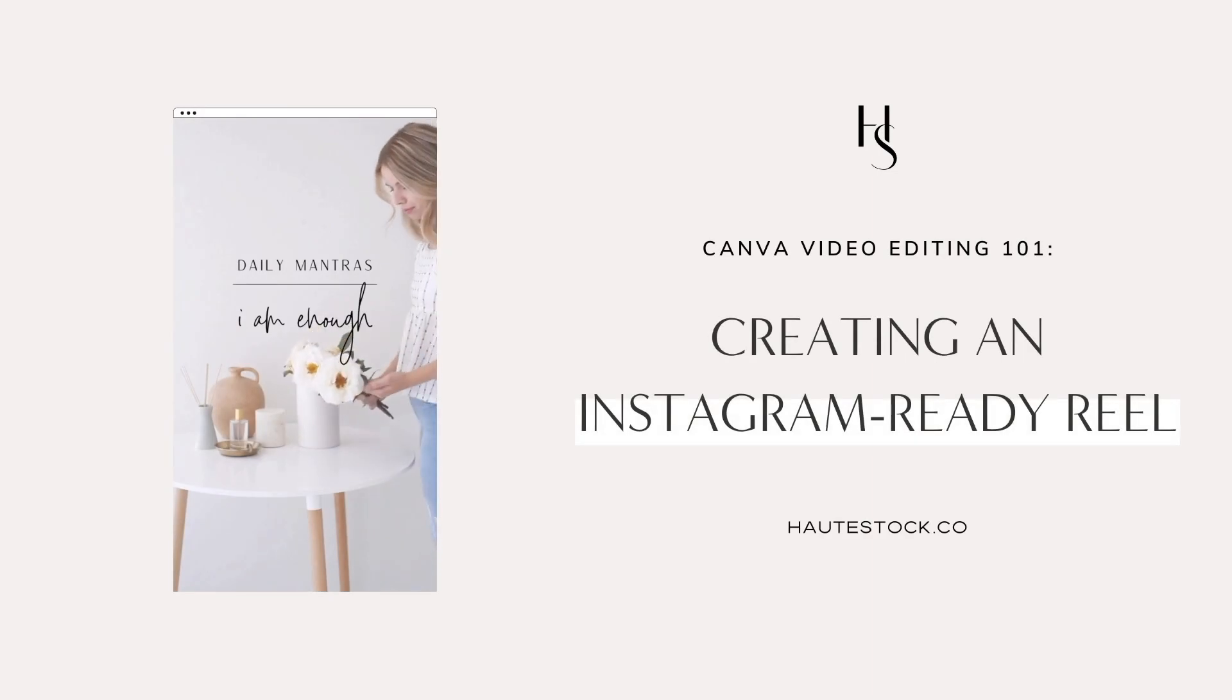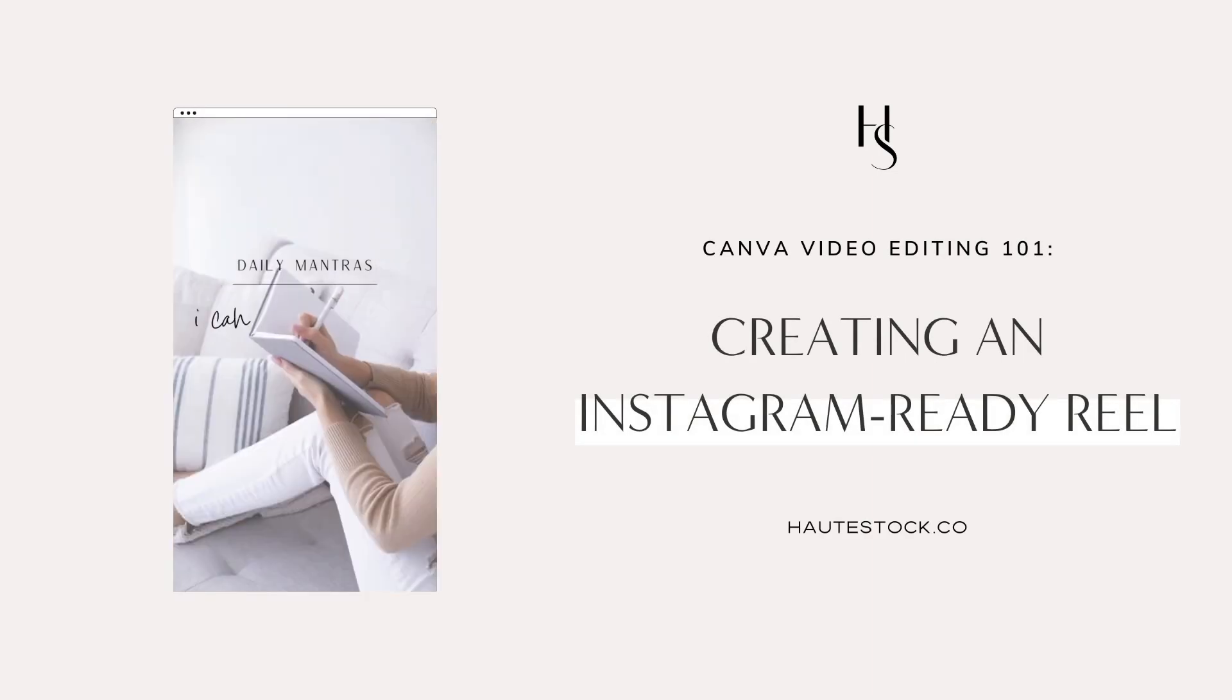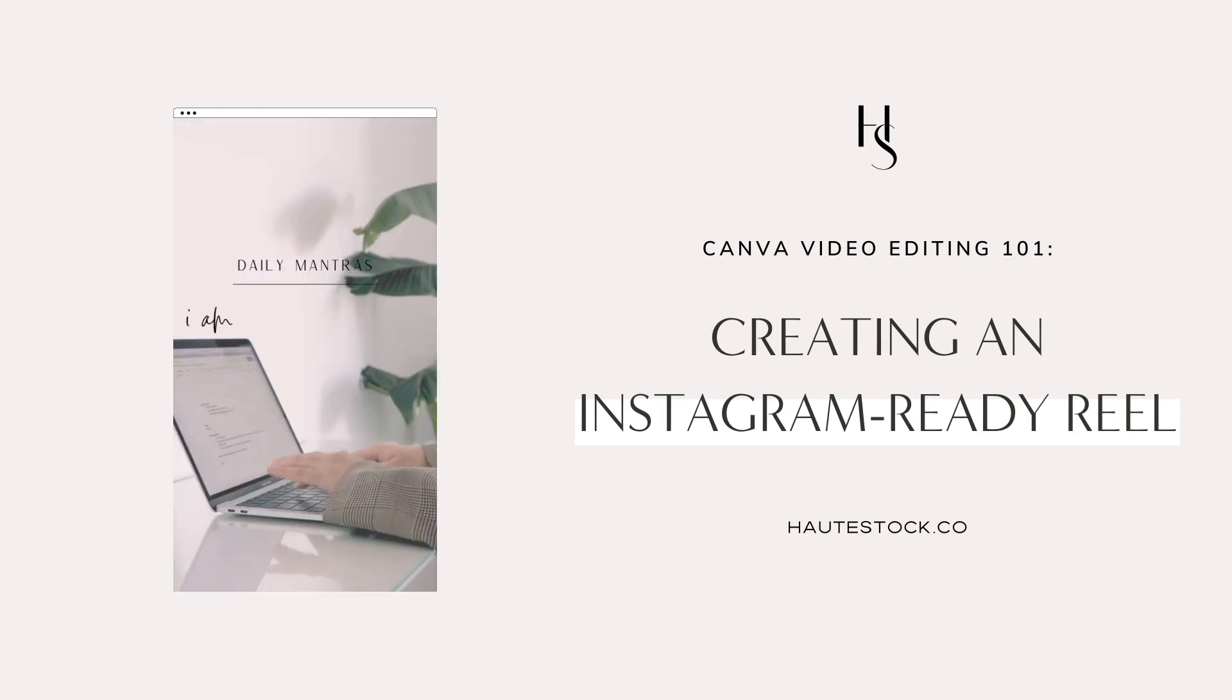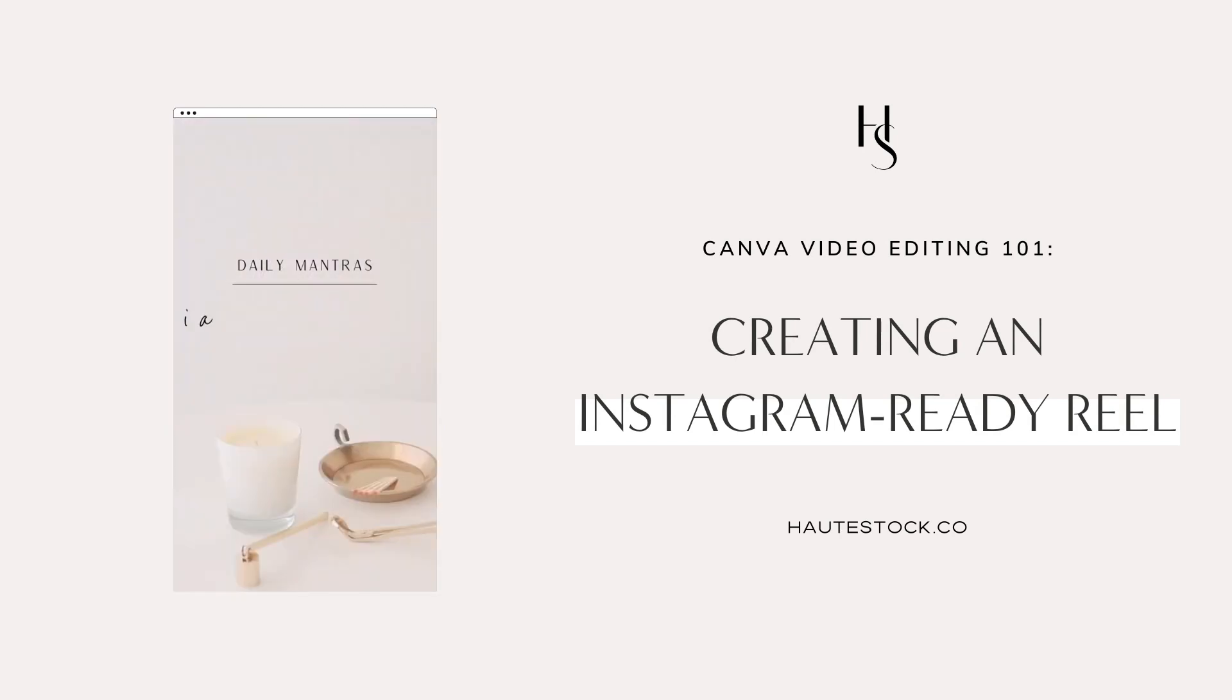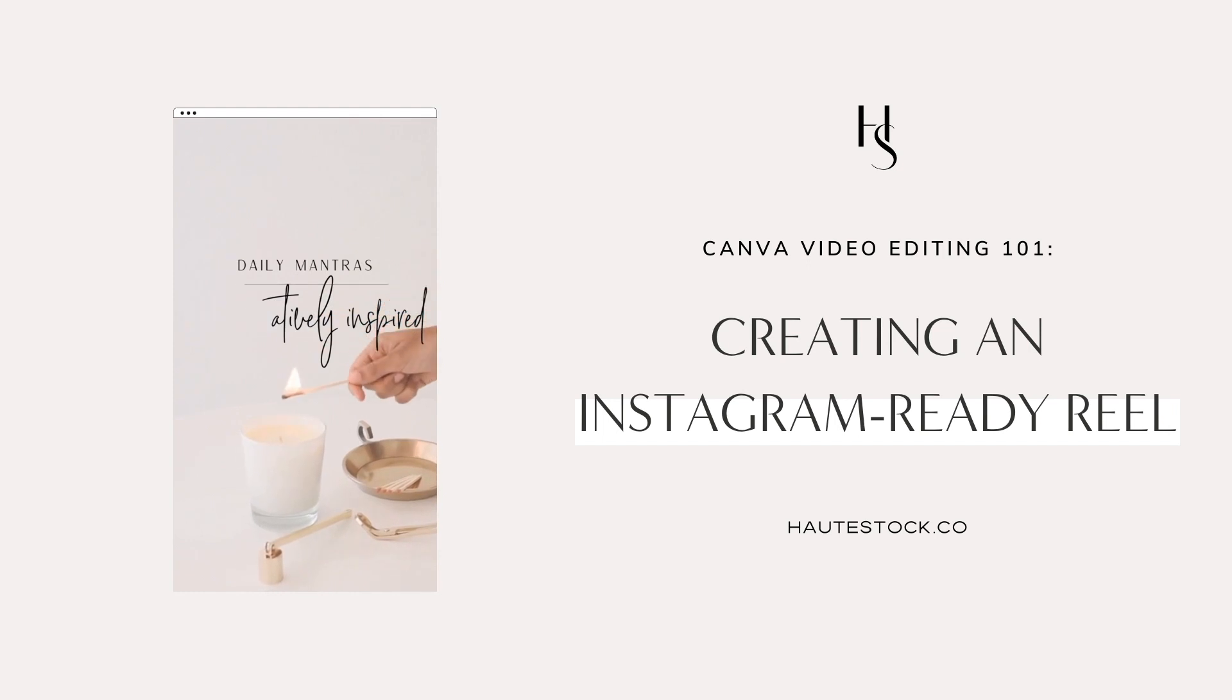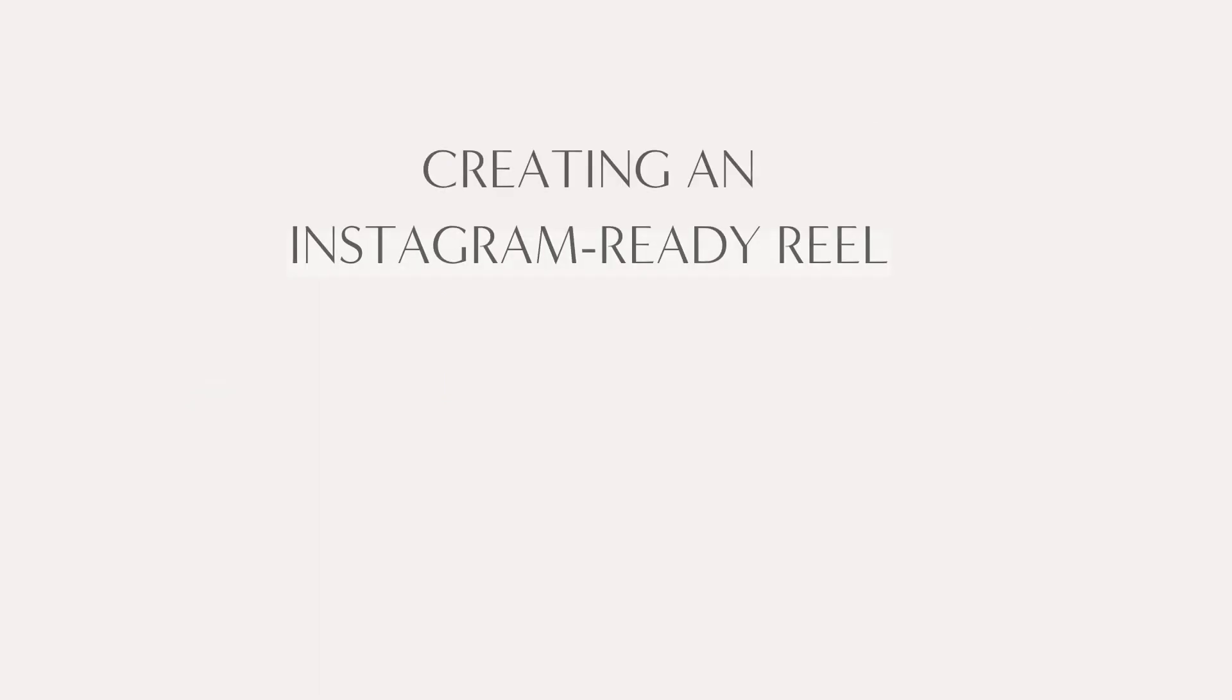I don't know about you, but when it comes to any new feature that makes my design process easier or more convenient, I'm all ears. That's why when I saw that Canva really upped their video game when it comes to editing directly on their app, I knew I had to dive in and share my best tips with you.